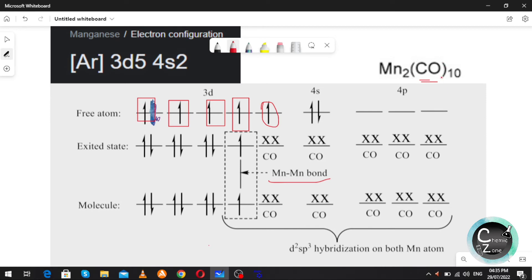There are 10 carbonyls present in this complex. One carbonyl contributes two electrons, so 10 carbonyls contribute a total of 20 electrons. These 20 electrons will fill the 3d orbitals — two electrons from one carbonyl fill one orbital in manganese-1, two electrons fill in manganese-2, and so on, until all 10 carbonyls have filled the orbitals.